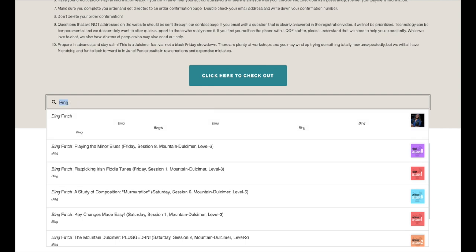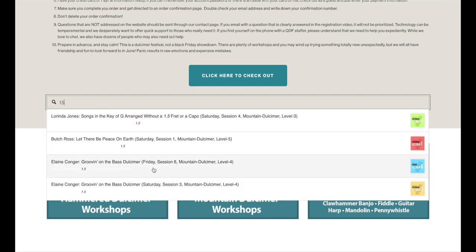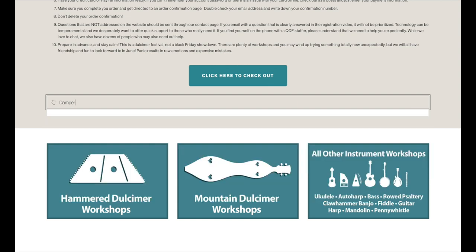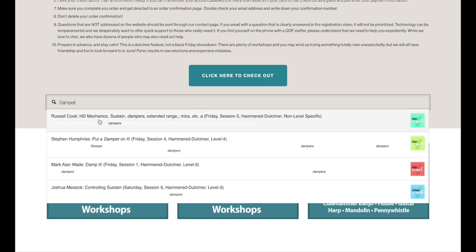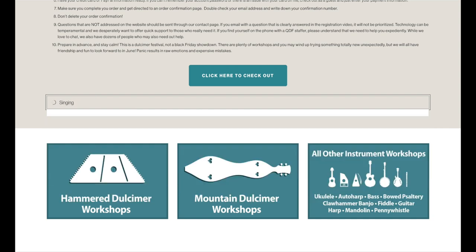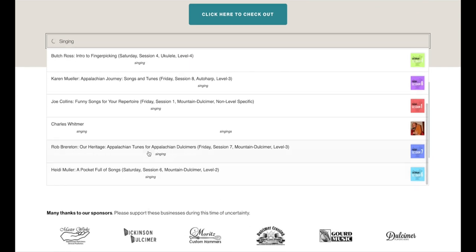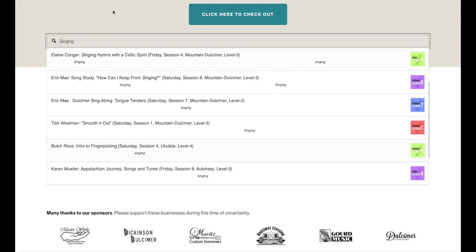Another thing you can do with the search panel that's kind of cool, if you haven't necessarily planned ahead and you're interested, for example, in workshops on one-and-a-half fret. Obviously, people type it differently, but I just type 1.5. Let's see what comes up. There's four workshops that say 1.5, and they're talking about the one-and-a-half fret. Maybe I'm looking for a niche workshop on dampers. I can type in damper and see what pops up. Look at all these workshops that include singing, right? So kind of neat.